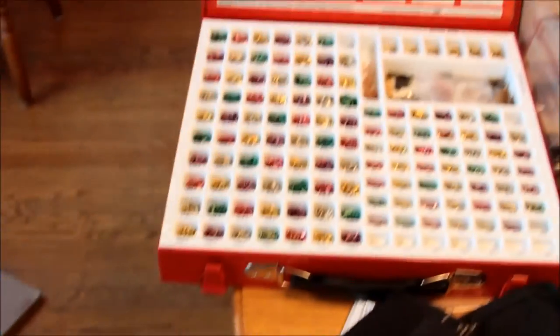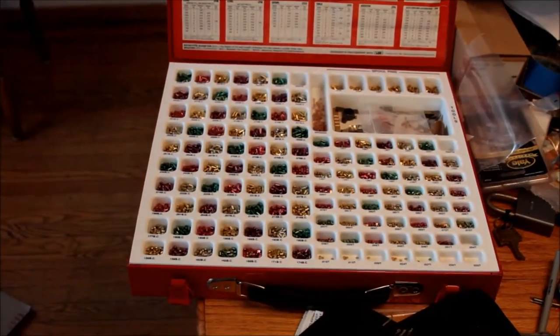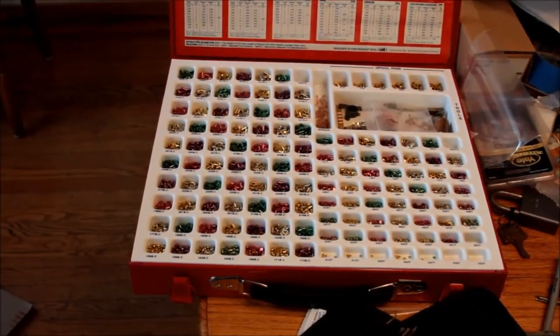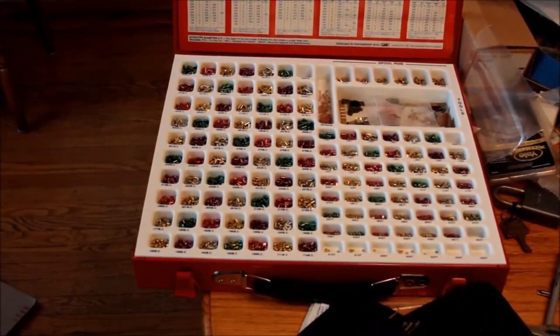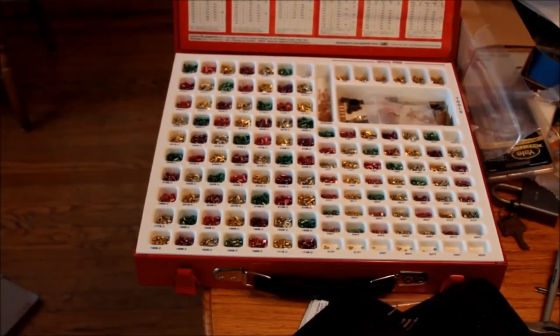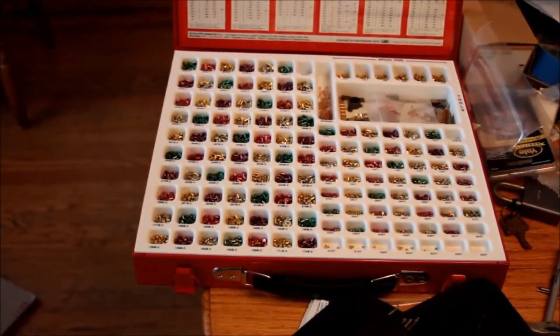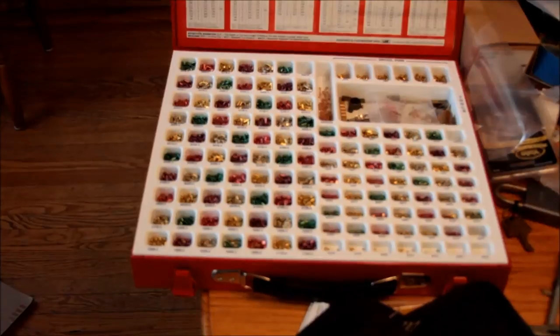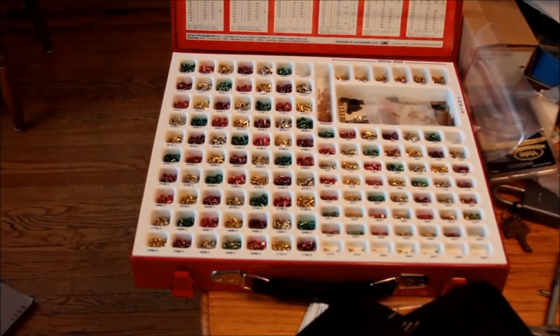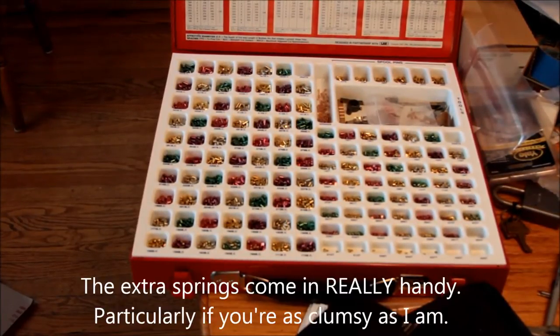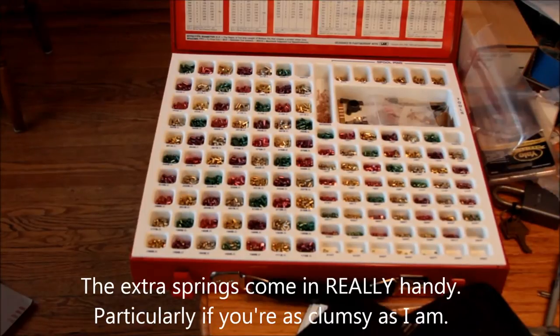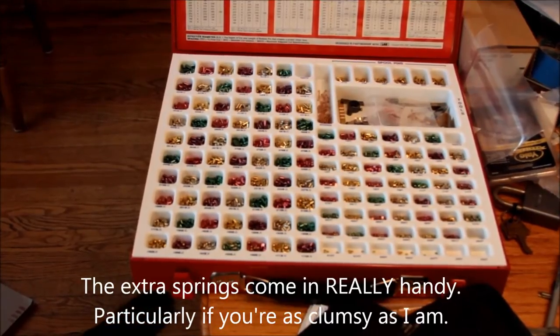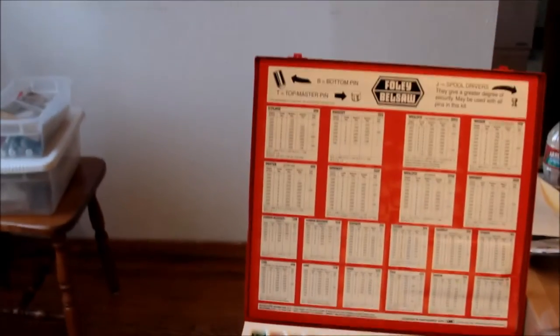I happen to have a pinning kit. You don't have to buy a pinning kit. I got this on eBay for about, I don't know, 60 bucks. They can be very expensive. But you can get one on eBay, you can get a smaller one for specific locks, or you can even just go to the store and buy sets of pins for different kinds of locks, or just collect them and set it up the way you want.